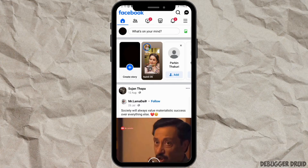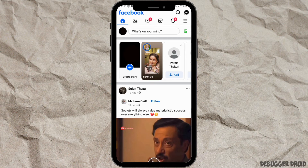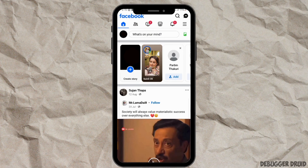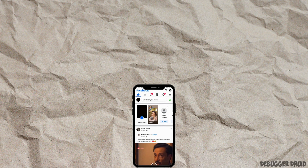A pop-up may appear asking if you want to switch to data mode, reminding you that it will use your mobile data. Confirm to proceed. Ensure that you have an active data plan or are connected to Wi-Fi, as switching to data mode will use data to load images and videos. This is how you can turn off Facebook free mode.